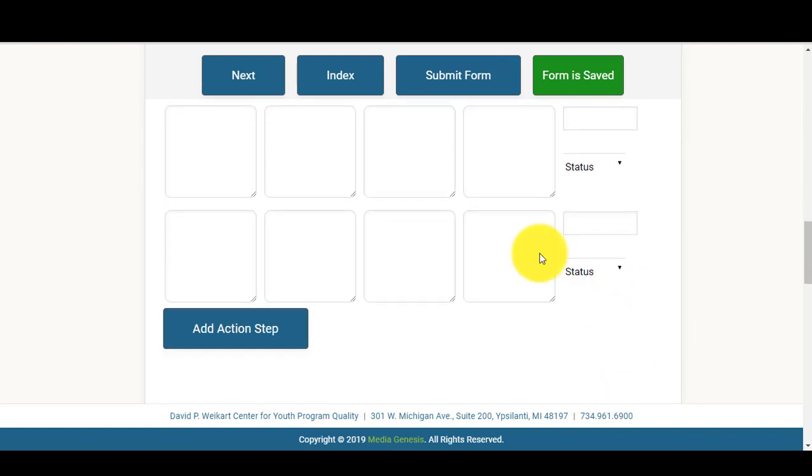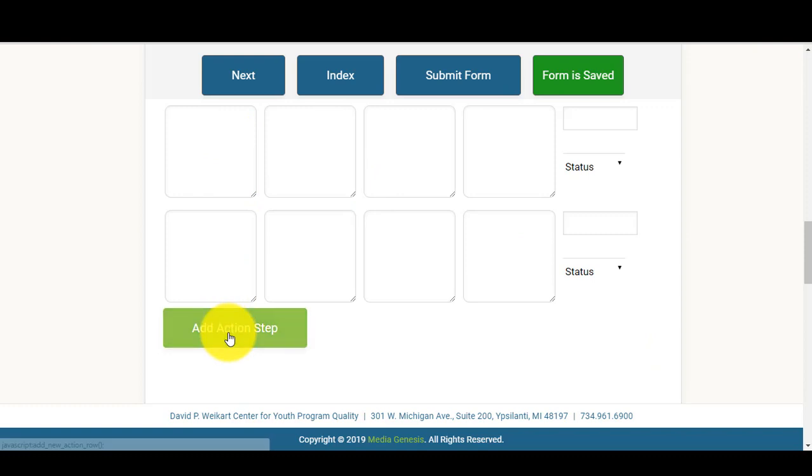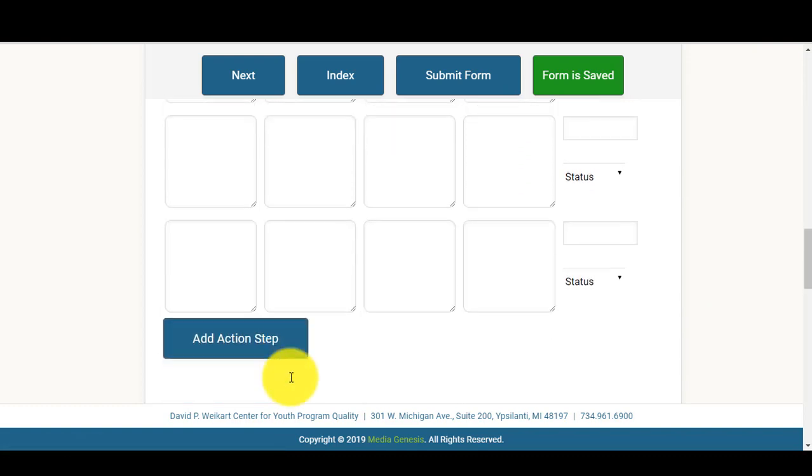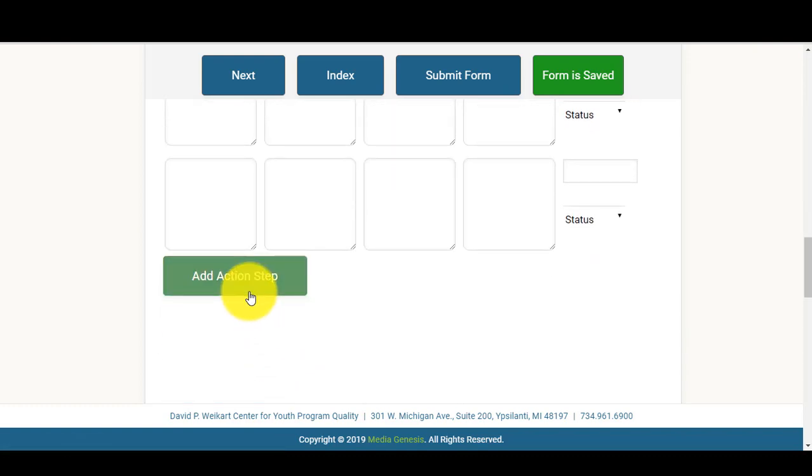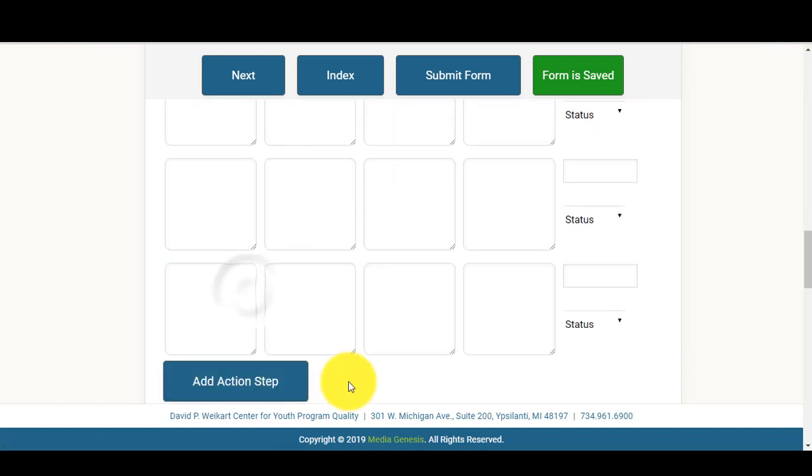You'll notice that there are automatically two action step boxes. However, you will have the option to add as many action steps as necessary to complete the goal you've identified.